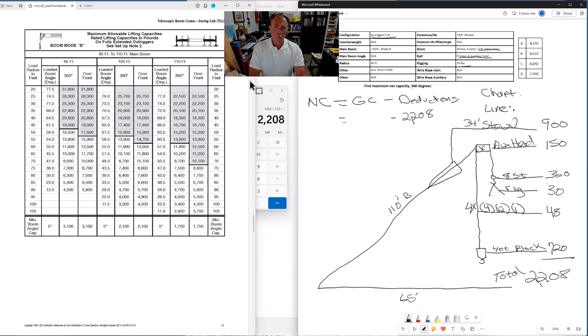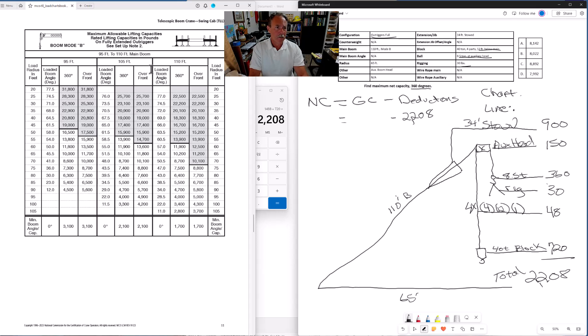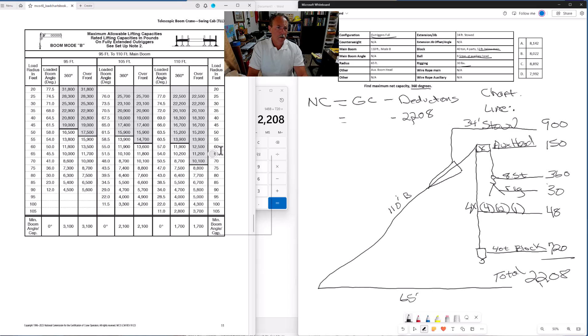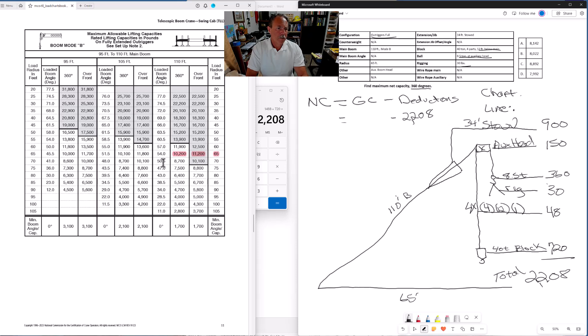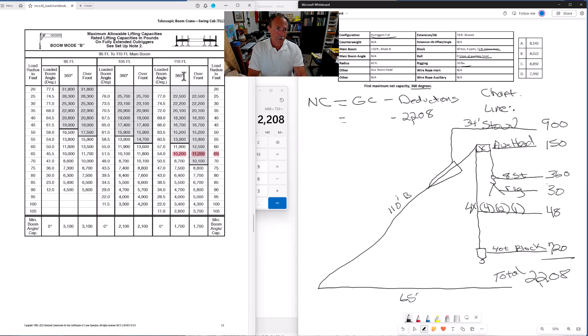Also, we're wanting to find the net capacity when we are operating 360 degree area of operation. We have 360 degrees, our area of operation. So 110 foot of boom. We want to be in the 360 degree column. This column right here. Now we go over here and find our load radius in feet. It's 65. So there it is right there. 65 foot radius and 110 foot 360 degrees. Ignore the 11,200. That's our capacity if we're over the front. If our range of operation is limited to over the front, we have 11,200 capacity. But we want net capacity for 360 degrees of operation. So 10,200.